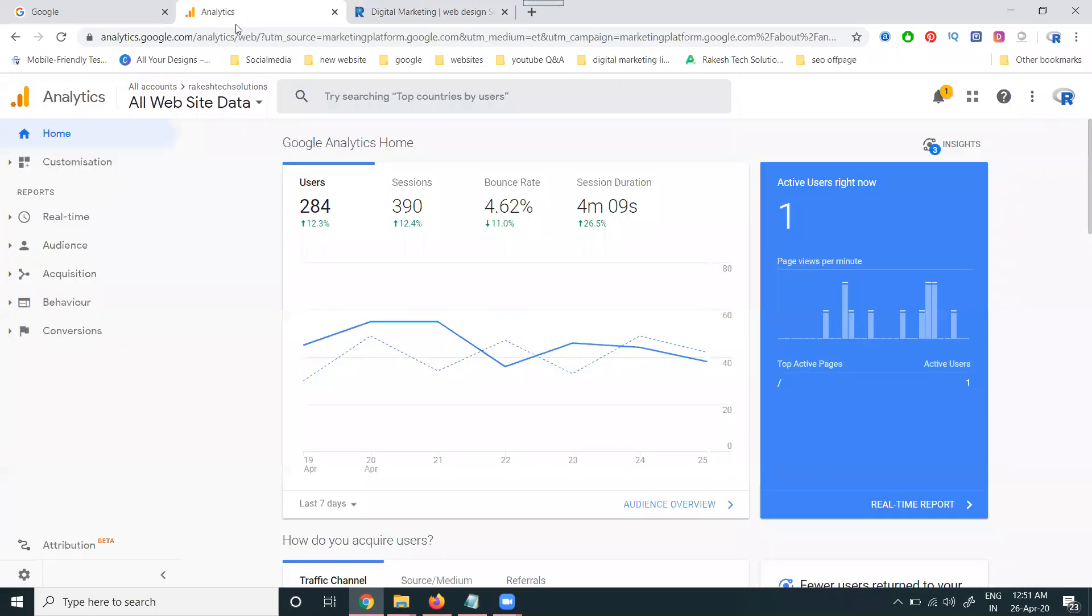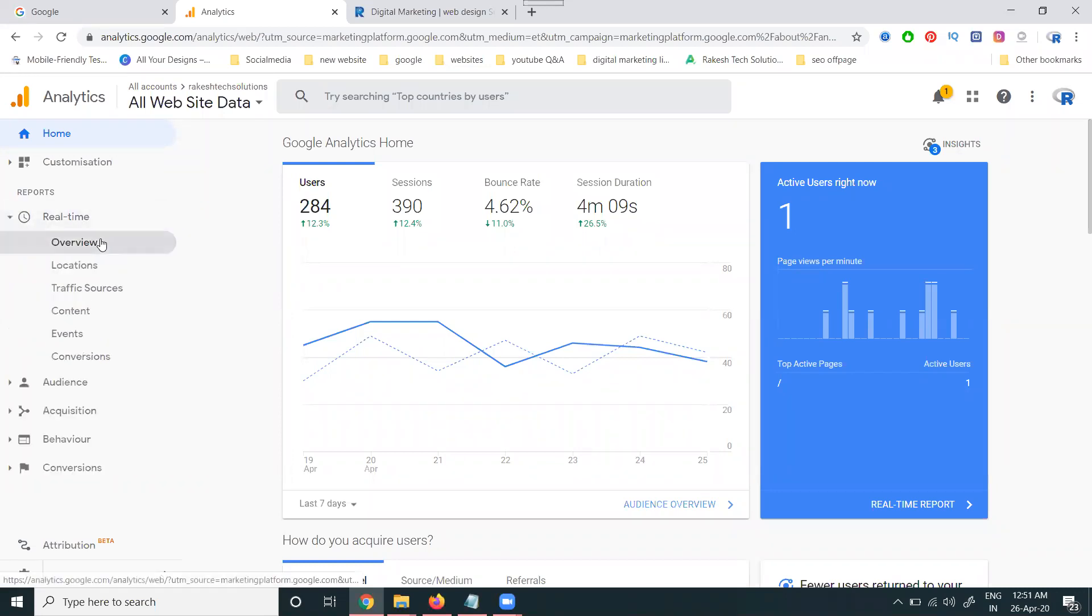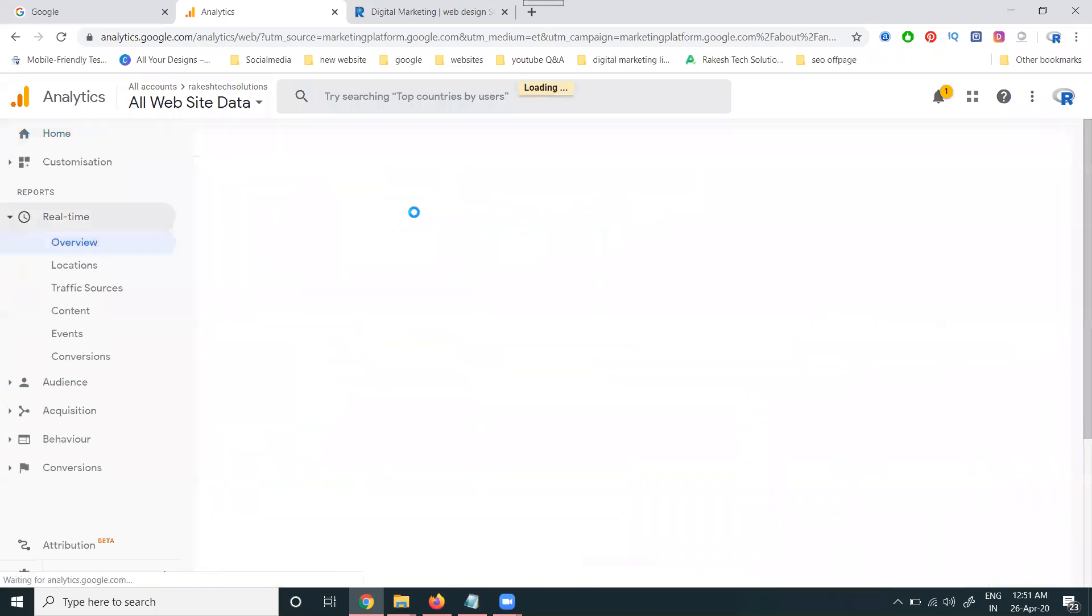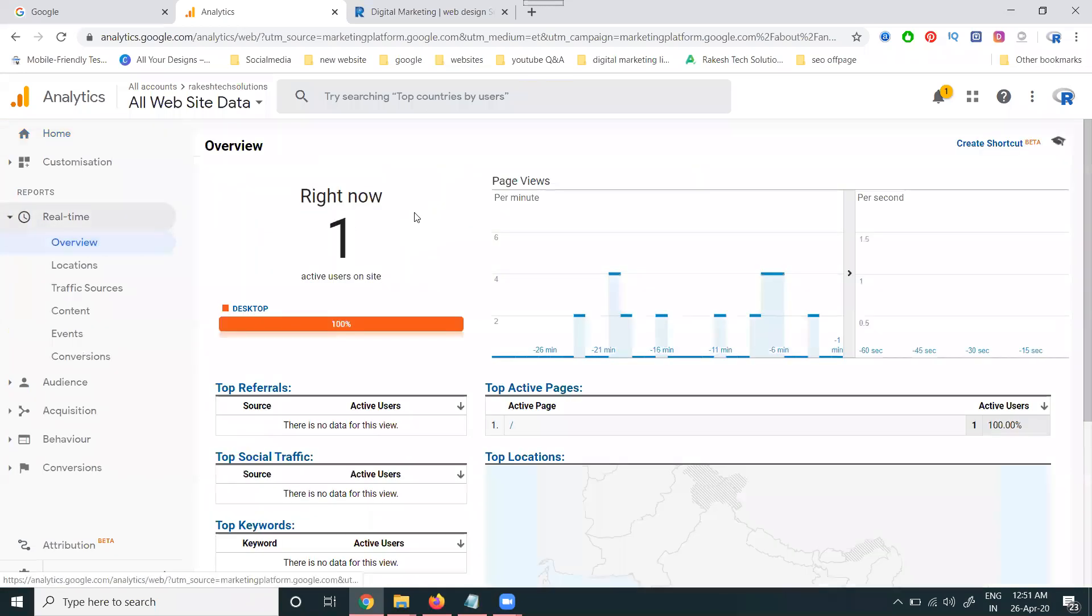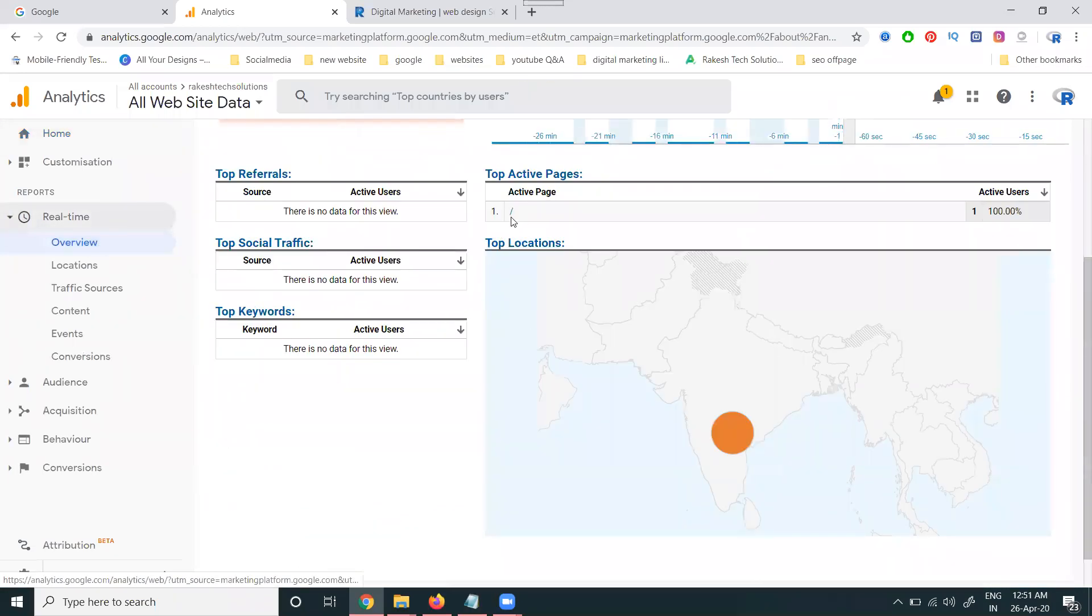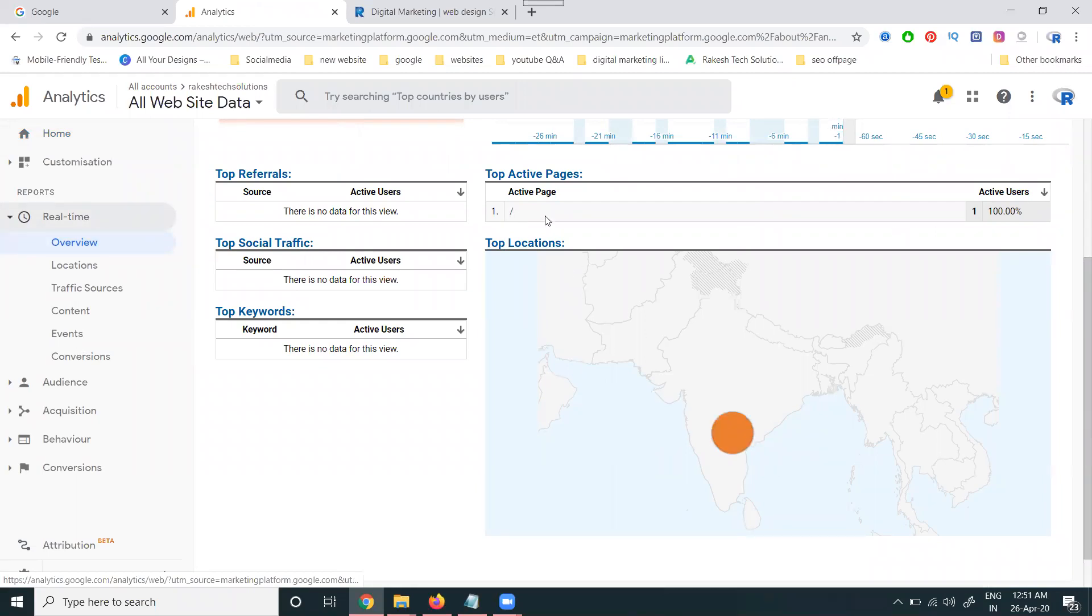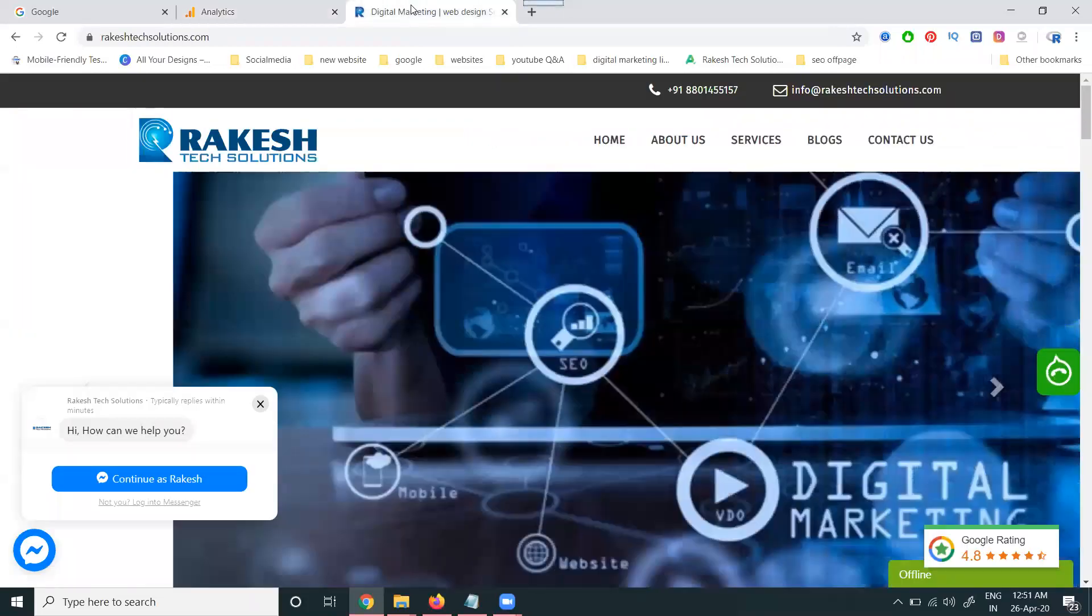For this purpose, we have to go to an option called Real Time. Here, click the Overview option. Then you can see where people come from, where their location is, and which page they are on right now. Right now it's Hyderabad, and the homepage, because I am opening this page.